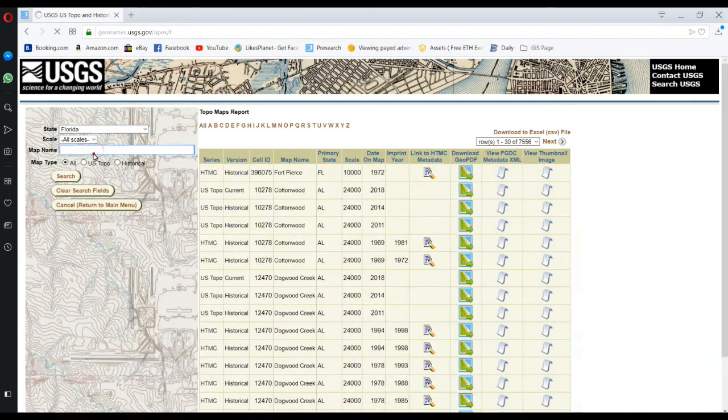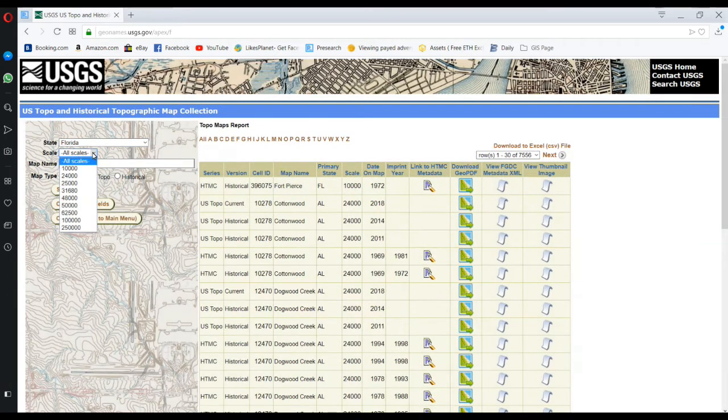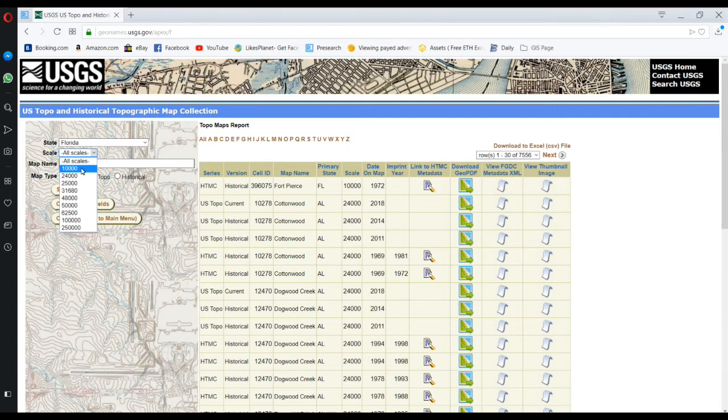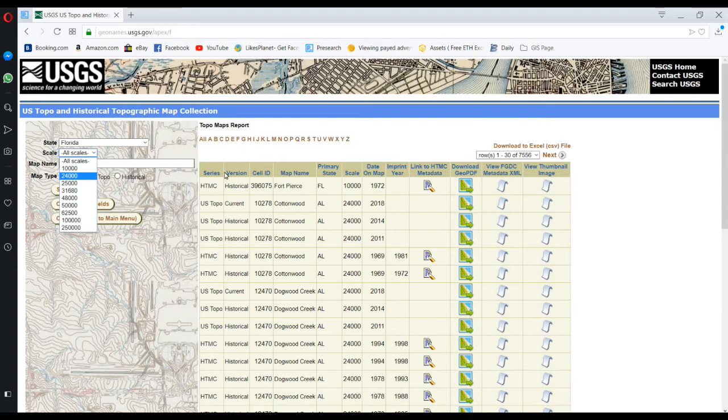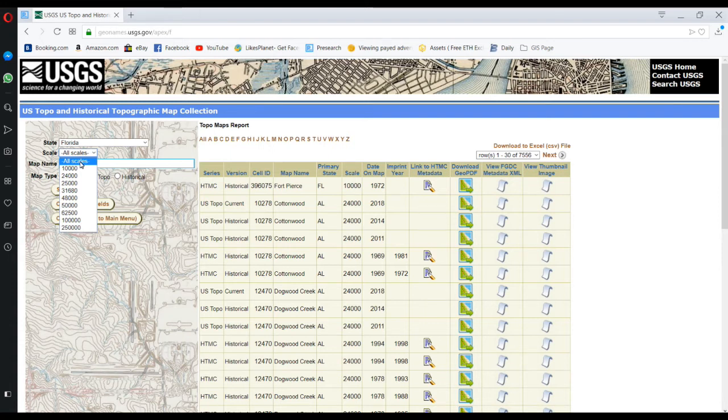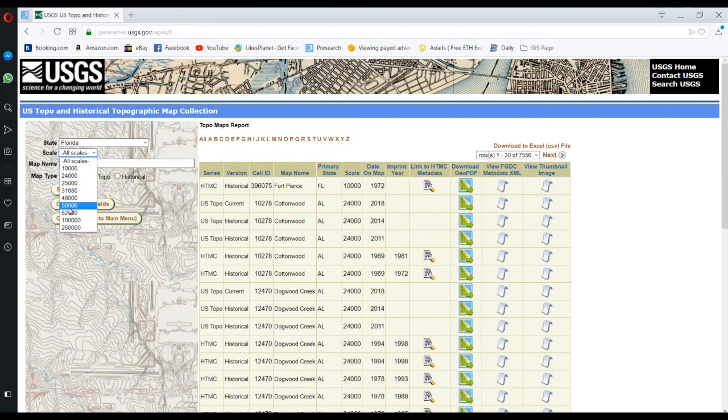Here we can select the scale we want. If you put all scales, we can see topographic maps from all scales. Therefore, I will select all scales. If you want to filter your scale, you can select from among these scales.